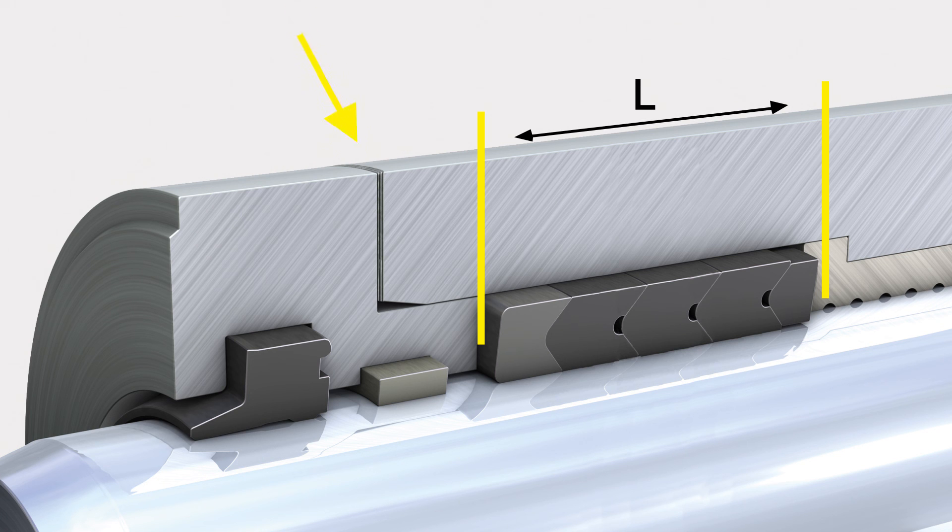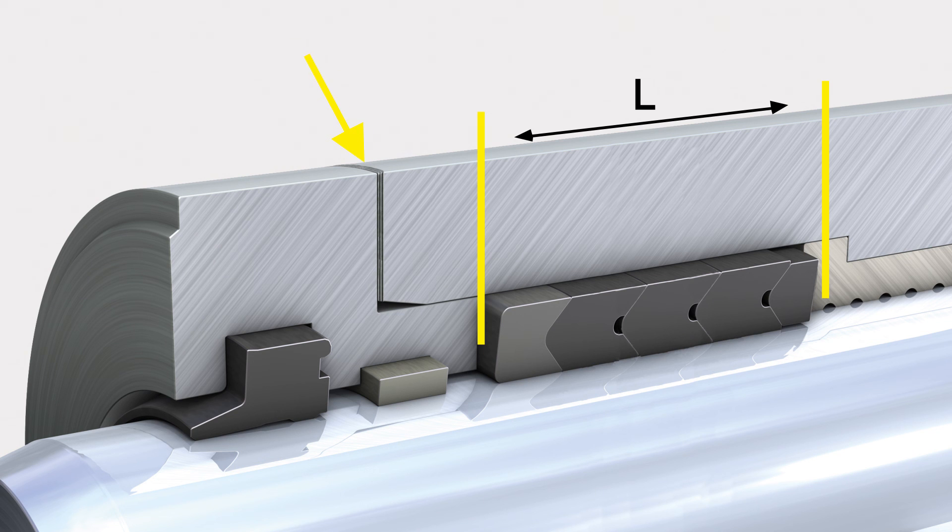Careful installation and monitoring during the run-in time have a major influence on the lifetime of the seal.